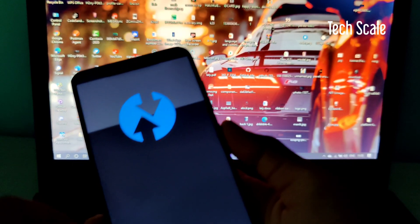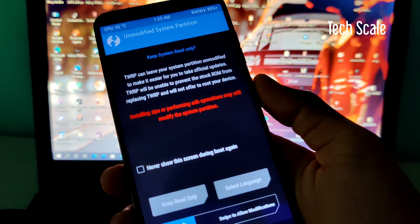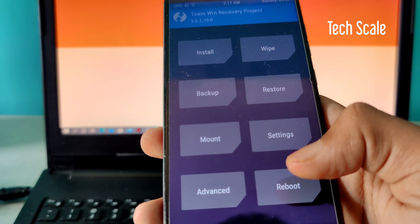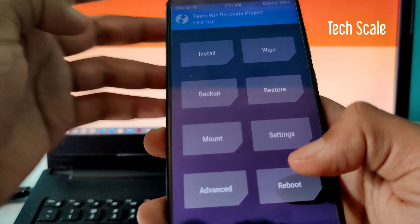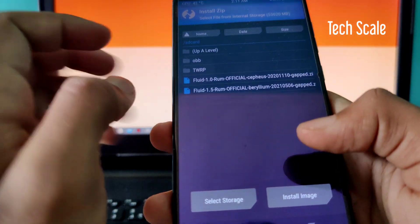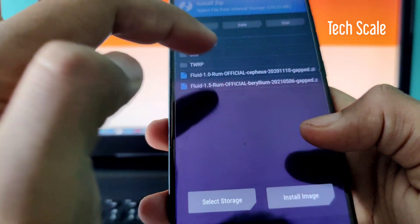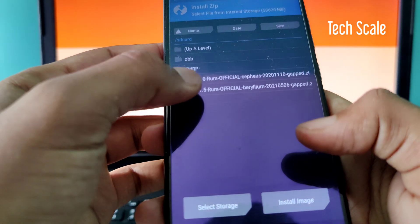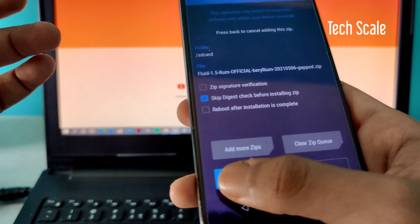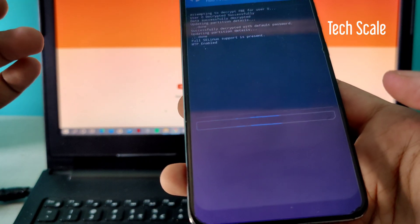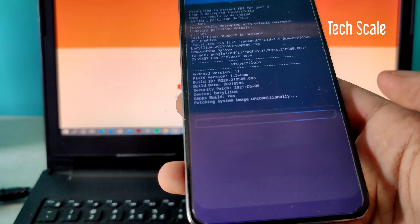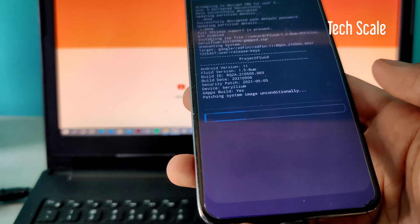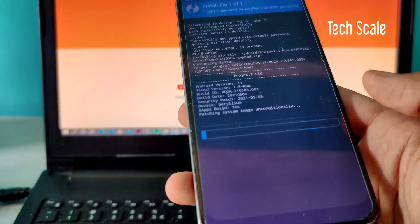I'll simply connect my phone and copy the file to my device. Now I have put the ROM in my internal storage. I'll simply go to Install and flash it. I accidentally copied two builds here, so I'll just click on this and confirm to flash.